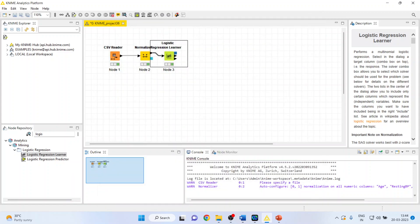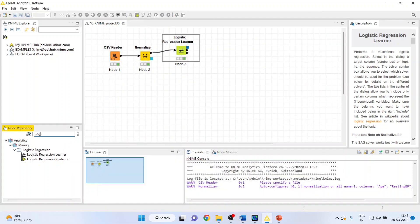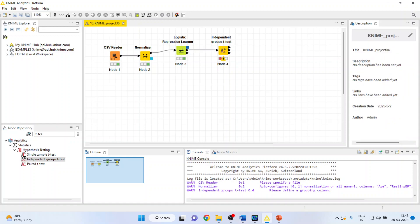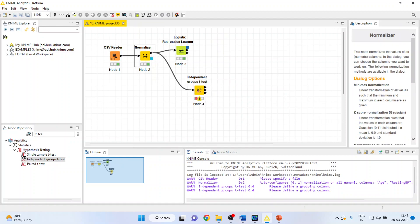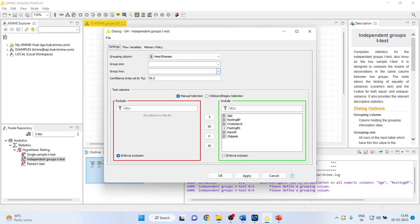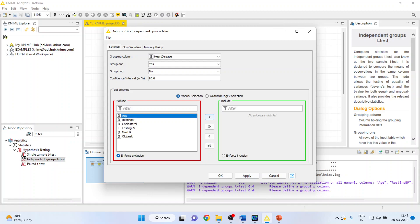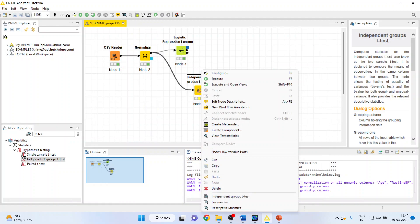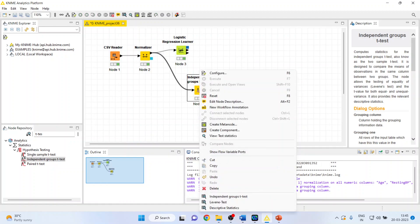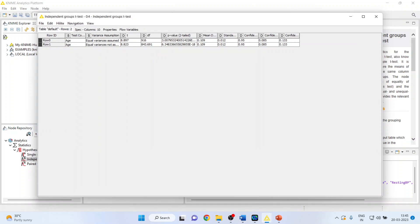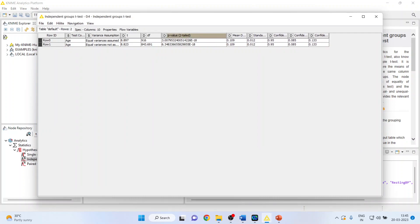Let us verify this in KNIME by activating an independent groups t-test. I'll connect it to the data, configure it with heart disease as the grouping variable (yes/no), and include only age. Right-click and execute, then view the independent groups t-test results. The p-value is quite significant, meaning there is a significant difference in age between patients having heart disease and those not having it.